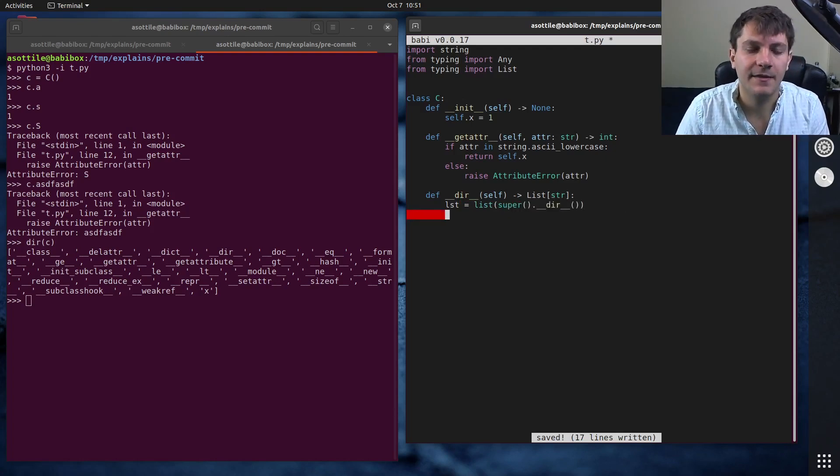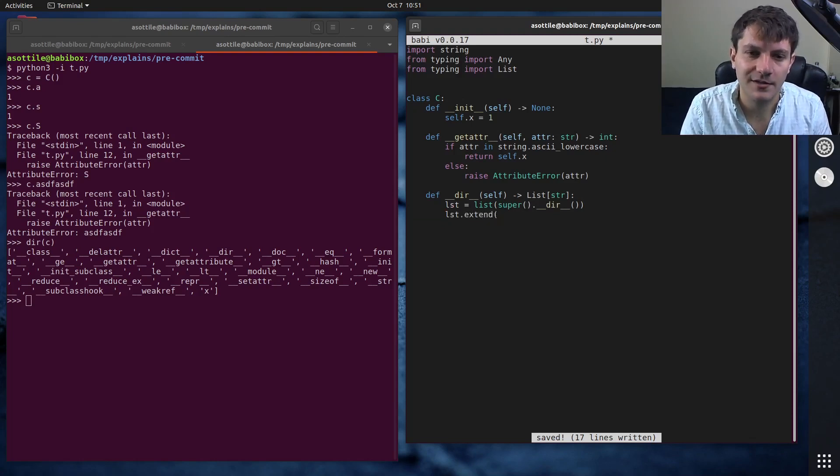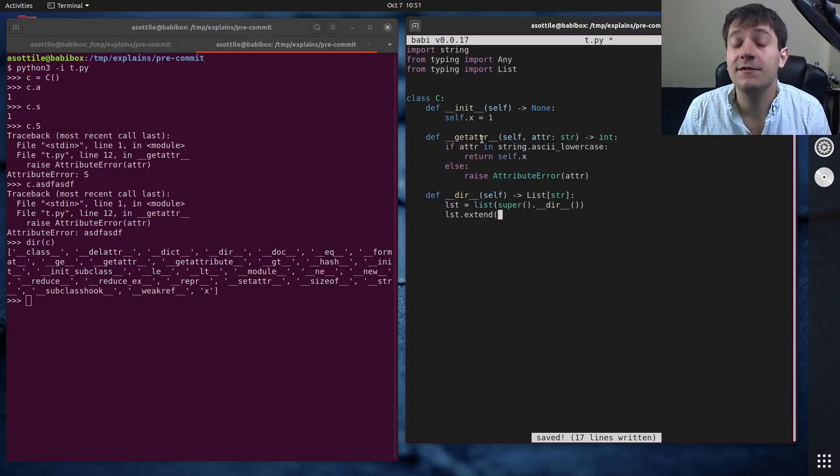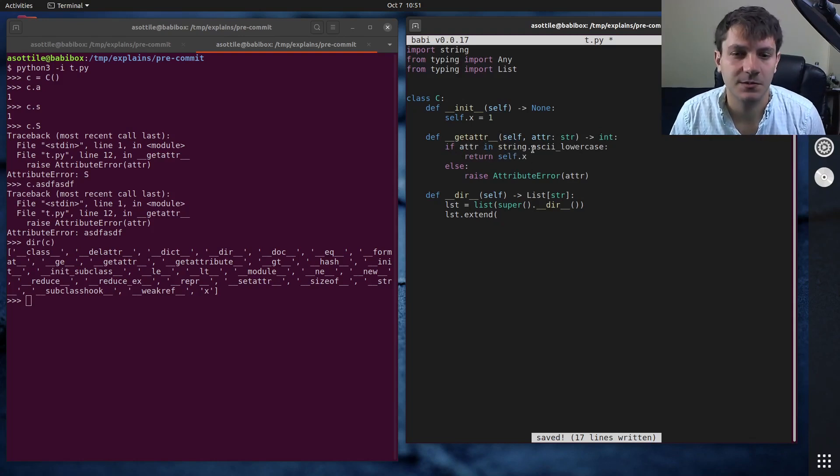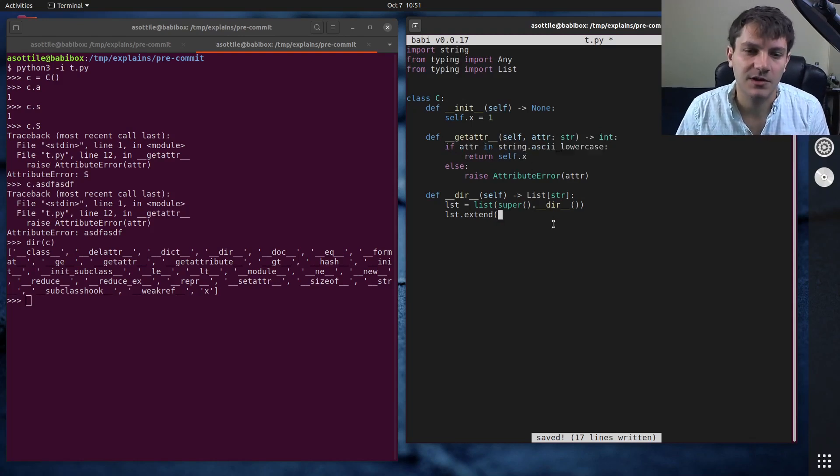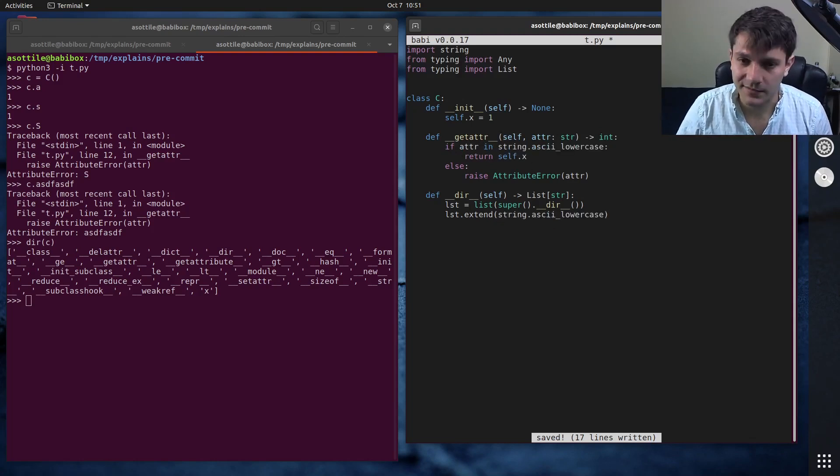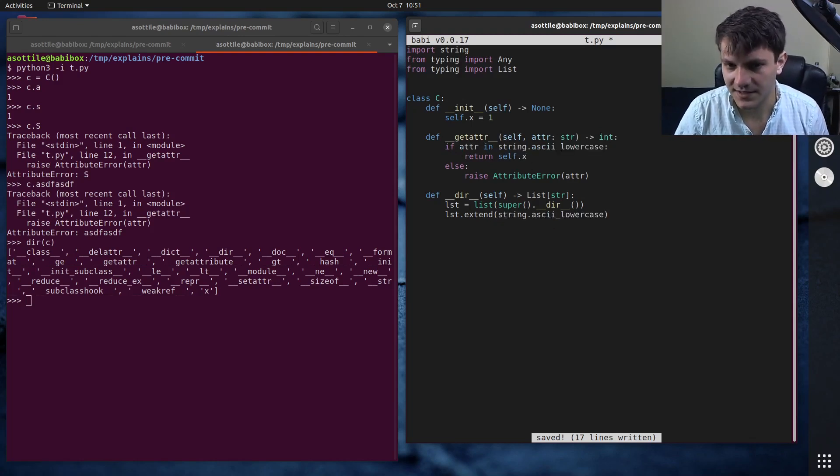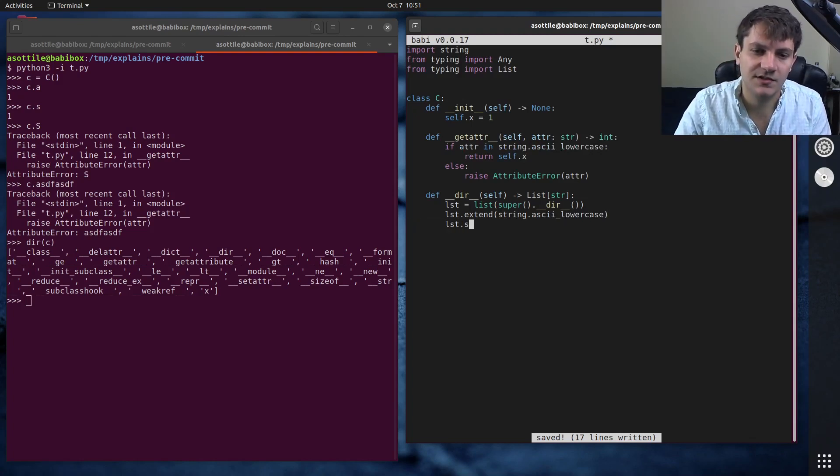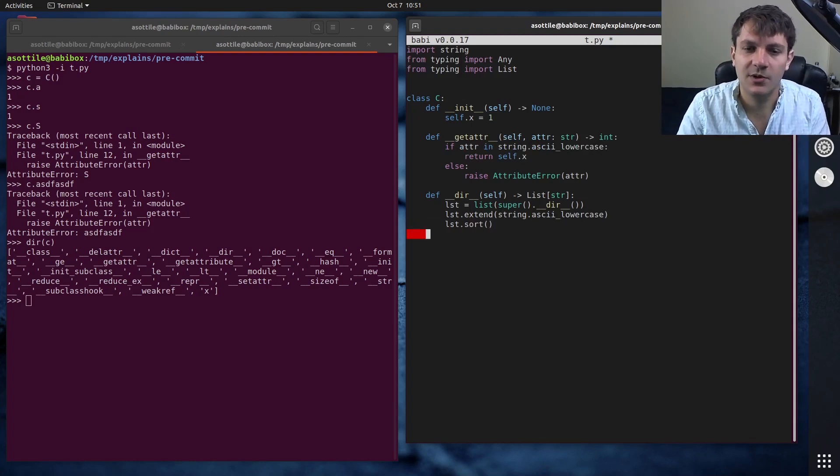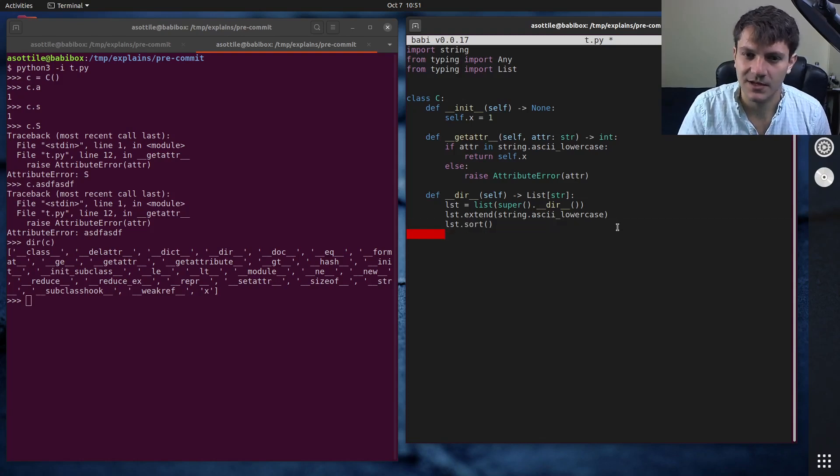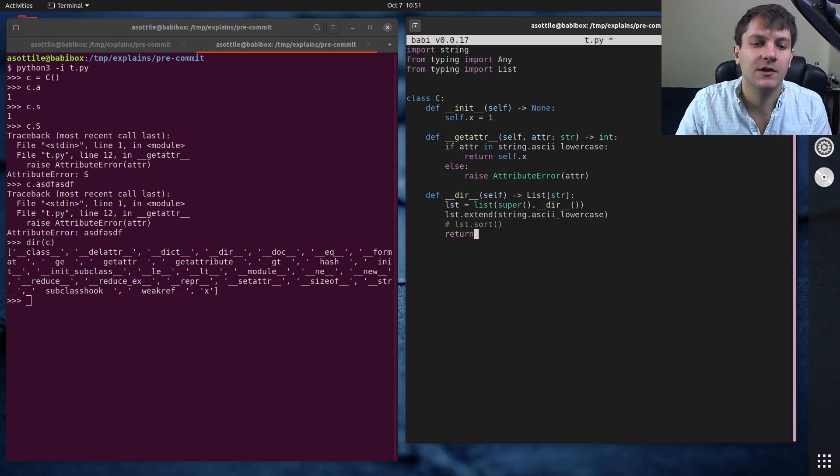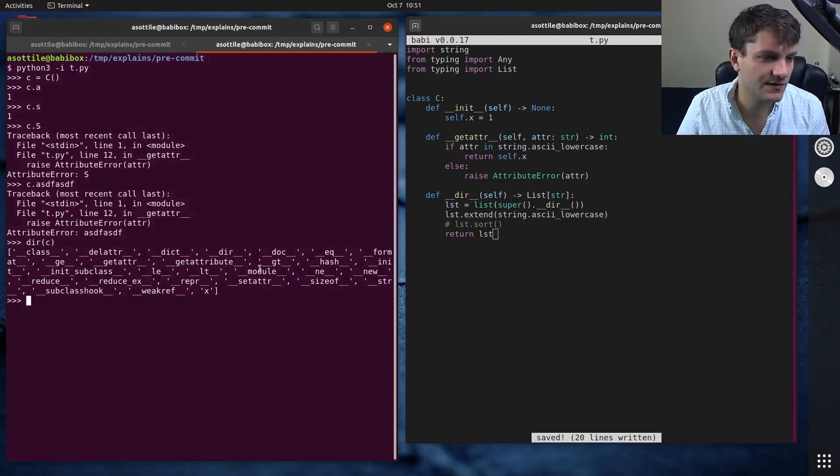And then I usually like to extend that with whatever dynamic attributes, if you can compute them. Sometimes it's impossible to compute them. But in this case, we can add all of the ASCII lowercase names into this list. Then I usually like to sort it. I don't remember whether this is necessary in the latest version of Python. I guess we could try that out, and return that list.